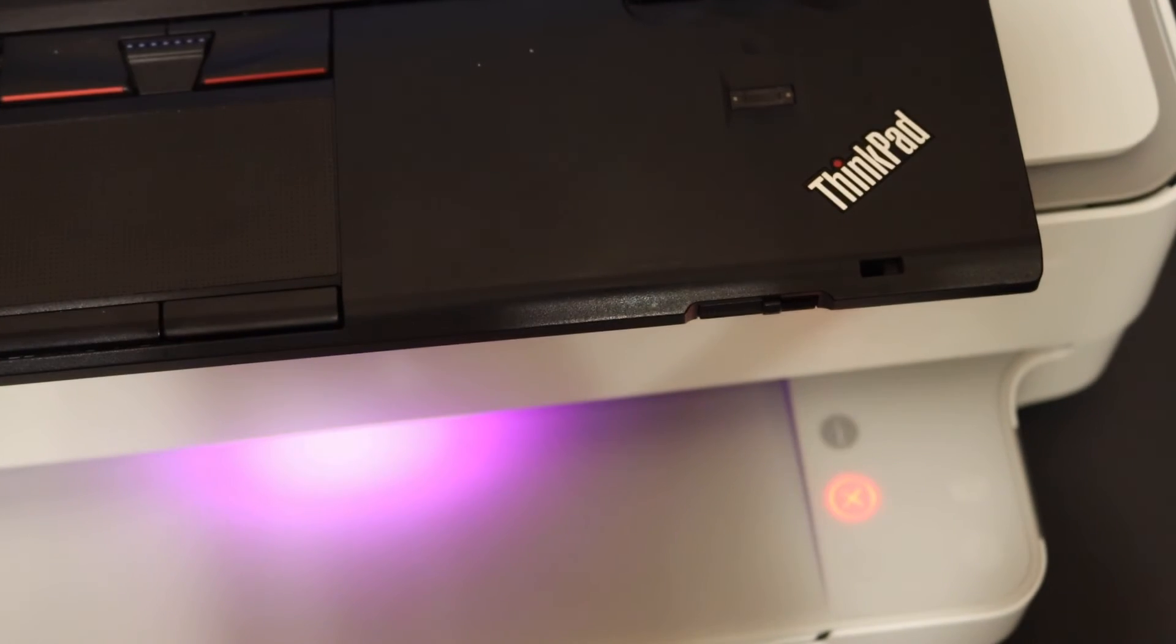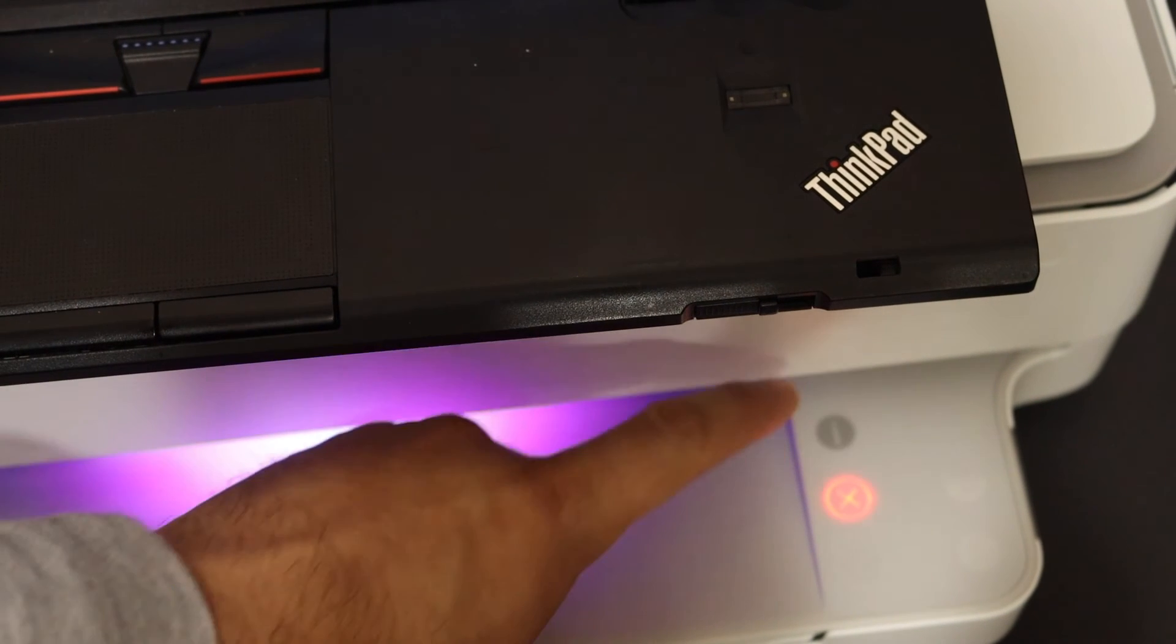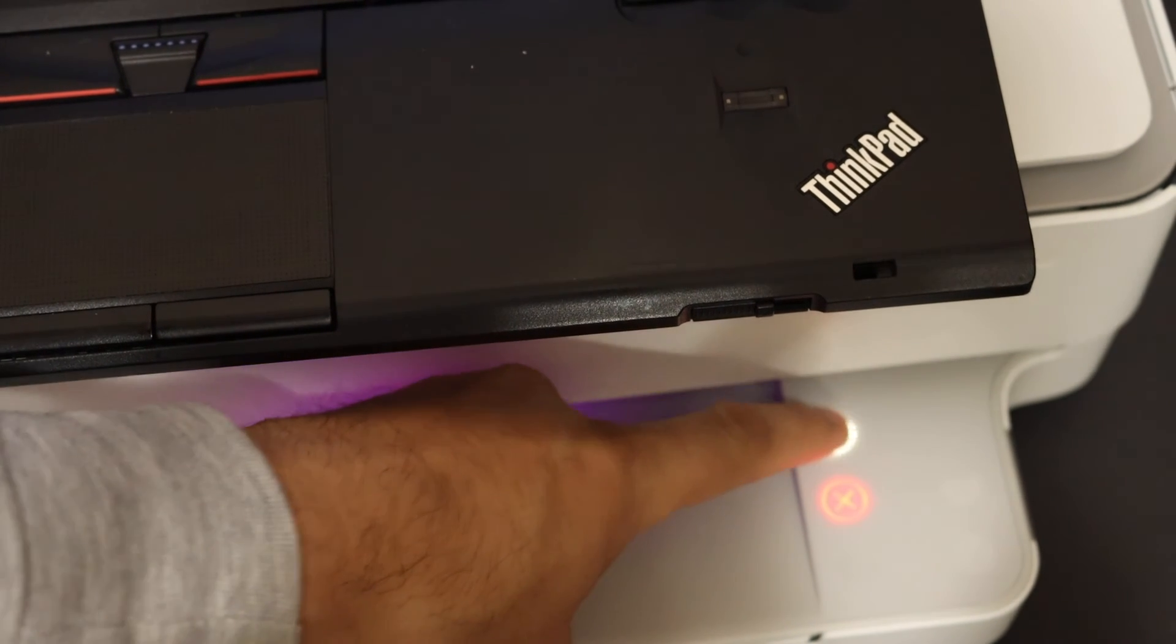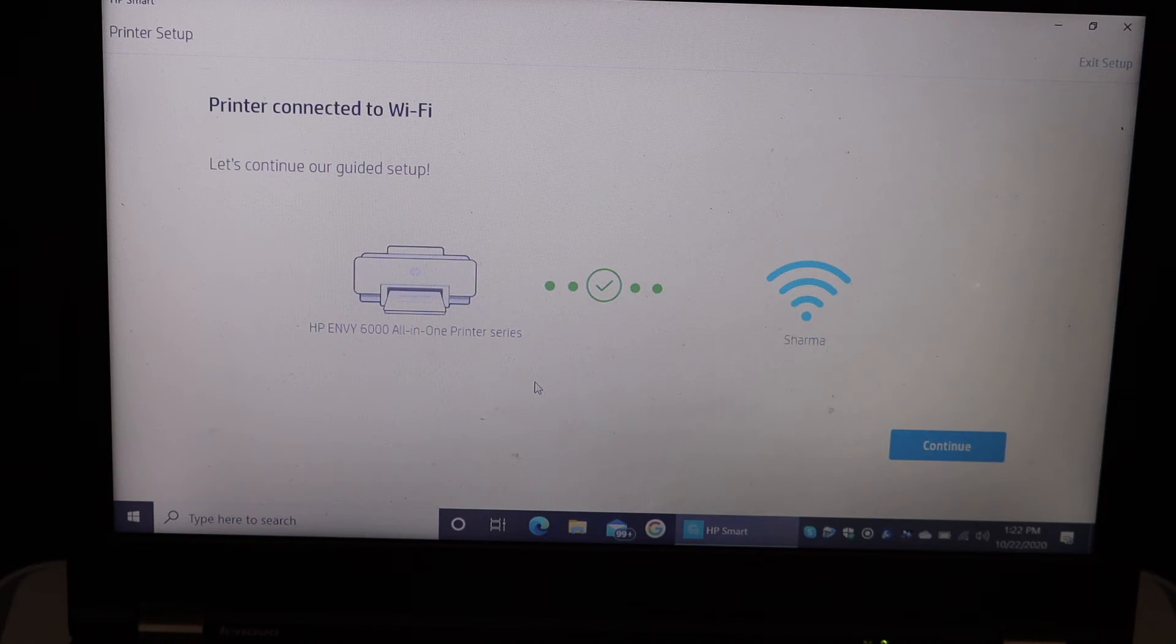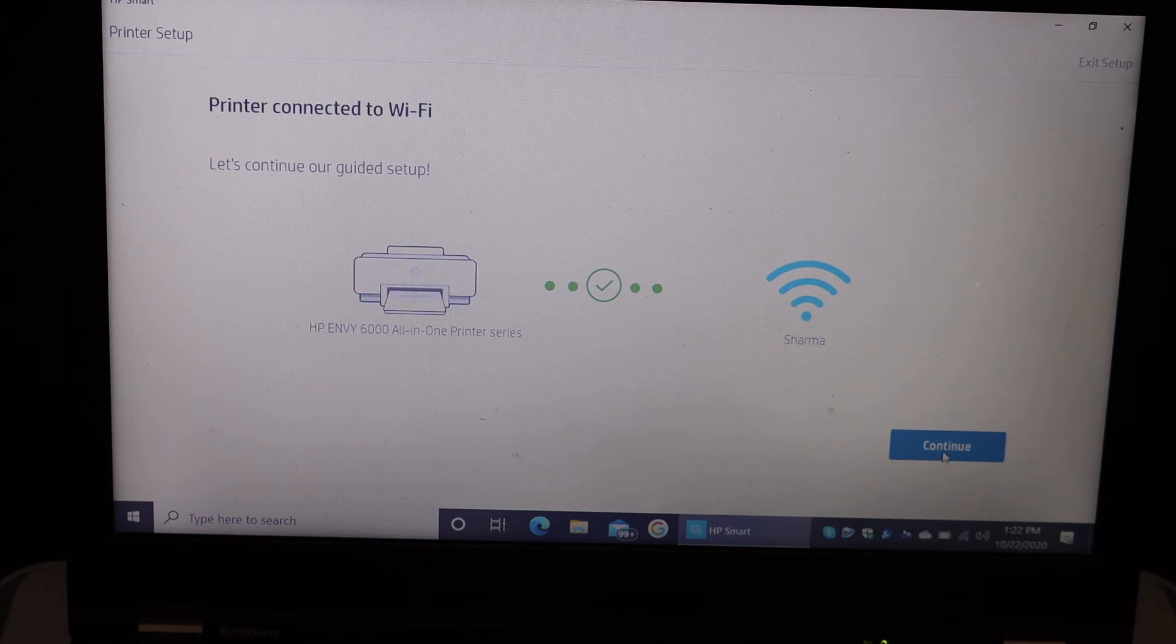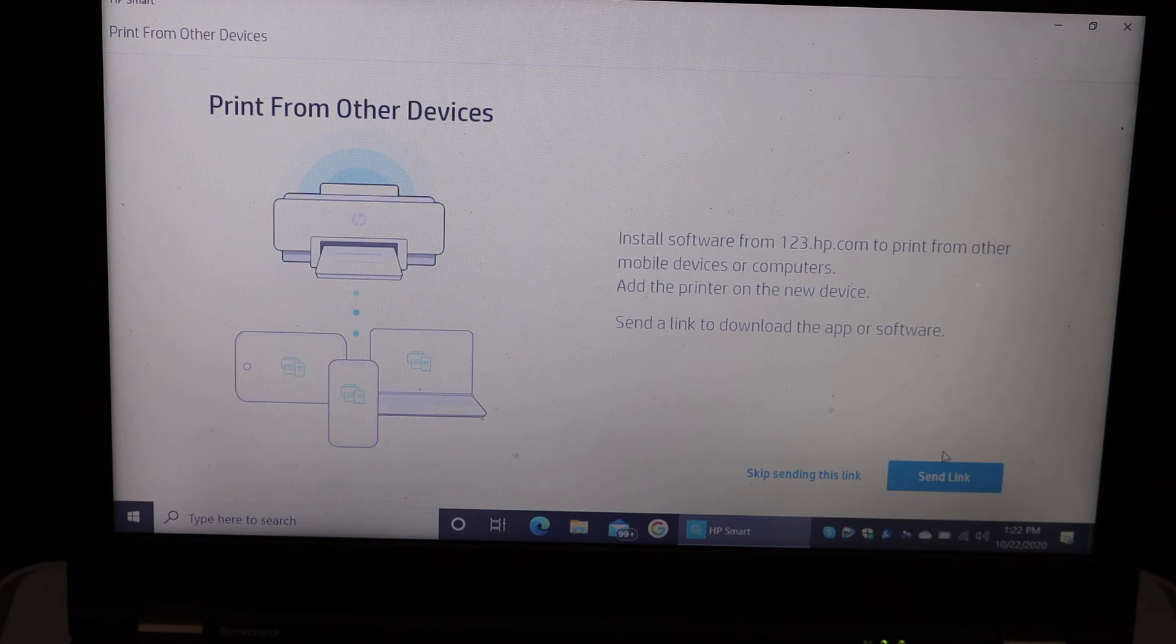The flashing information button is there, so just click it once. Printer connected to WiFi - click on the continue.